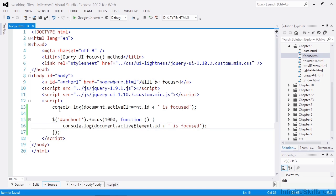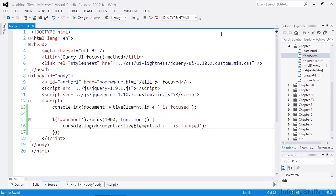The element being focused must of course be focusable, and in this case the anchor has a href, and so it can be focused. So let's just view this in a browser now.